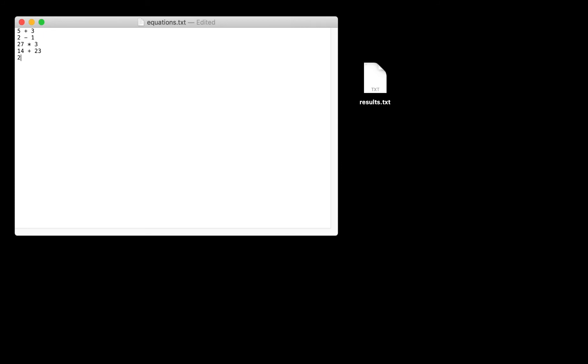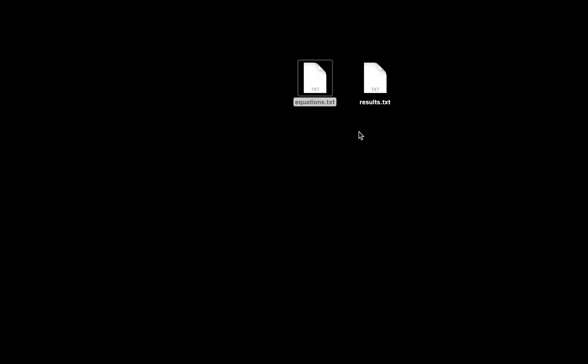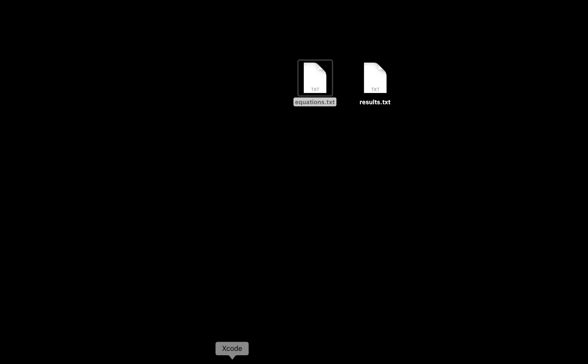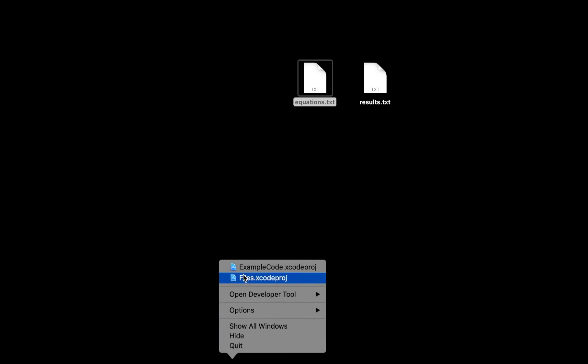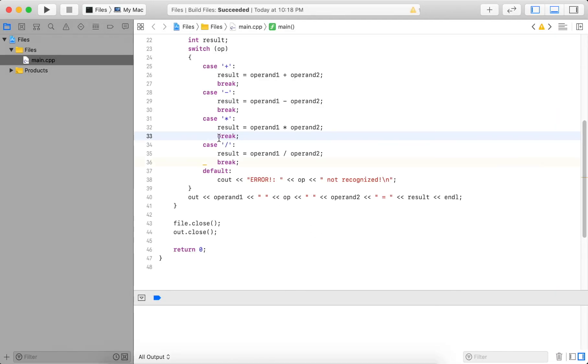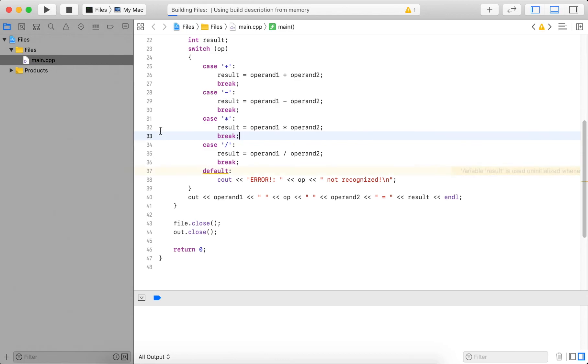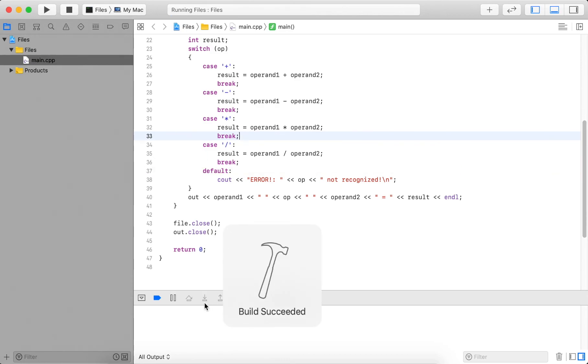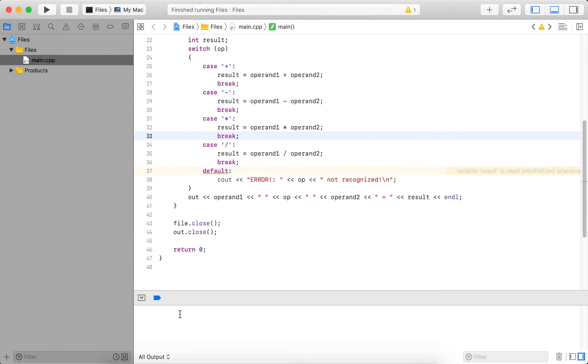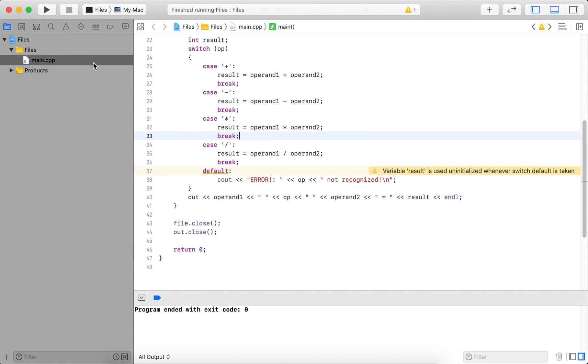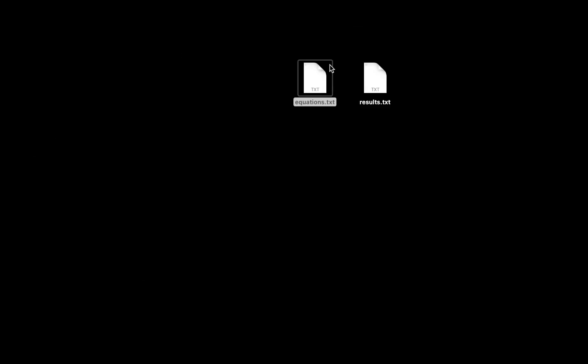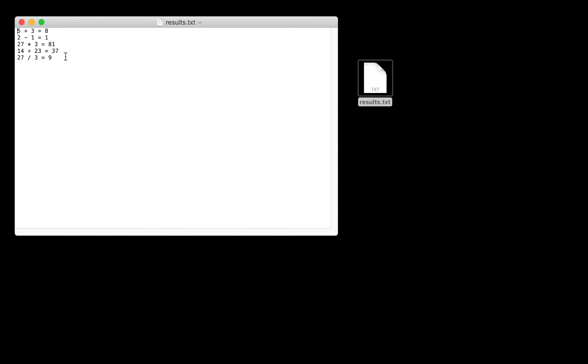And let's add 27 divided by three. So close this, I save it. Results I can leave, we can see it will override it. Now if I go back to Xcode and I run this program. It succeeded. Let's make sure it finished. So this one finished, let's check the results.